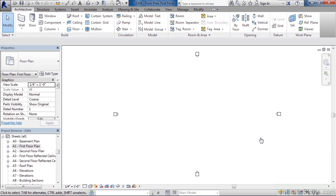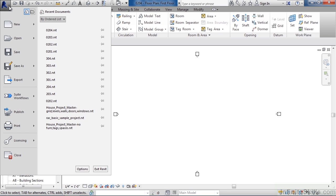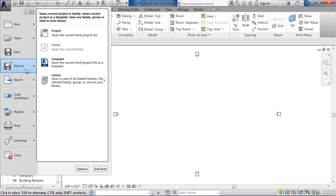You can save using various different techniques. You could use an icon, a drop-down list, the letter R, or a shortcut key. In this instance I'm going to go to the letter R, or large R in the upper left, click it. Then I'm going to go to save as, since I didn't save this yet. And then I'm going to click project.